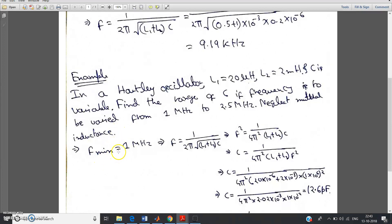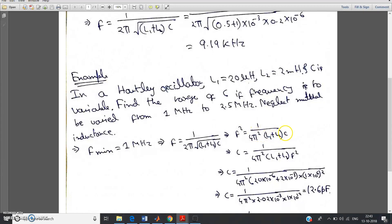F min is 1 megahertz and F max is 2.5 megahertz. Using the same formula F is equal to 1 by 2 pi root over of L1 plus L2 into C — without the 2M term since mutual inductance is neglected — take square on both sides and we get F squared is equal to 1 by 4 pi squared into L1 plus L2 into C. Rearranging, C is equal to 1 by 4 pi squared into L1 plus L2 into F squared.